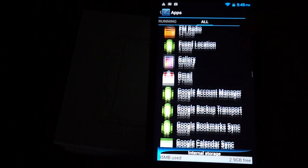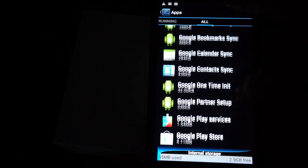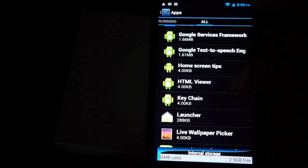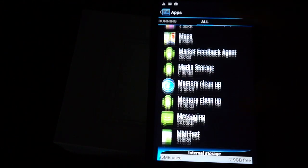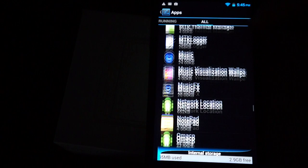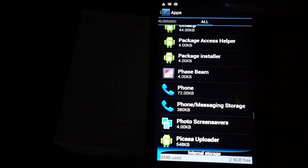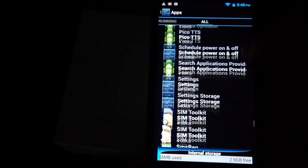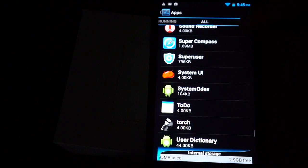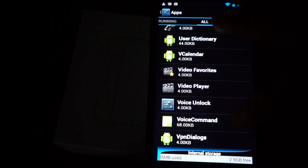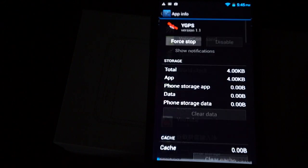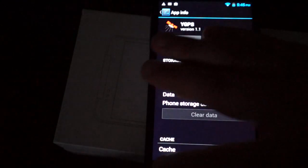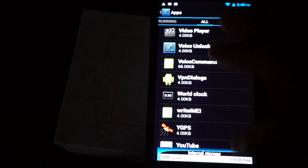FM radio, Google Play Store. You can download free and paid for games and applications. HTML viewer, maps, notepad, phone, screen savers, System UI, flashlight, and YGPS. So it does have standalone GPS. And YouTube.